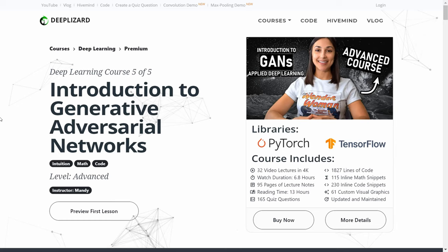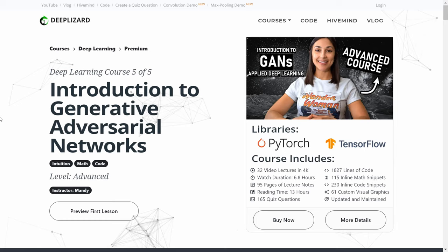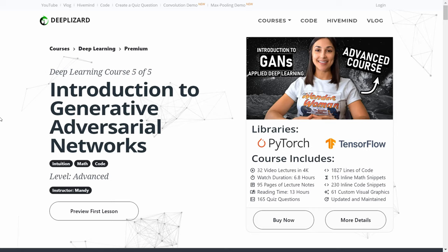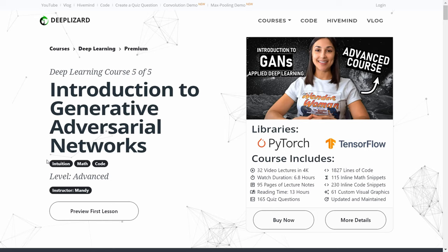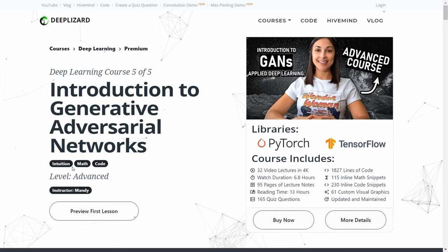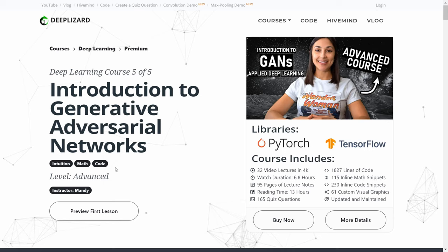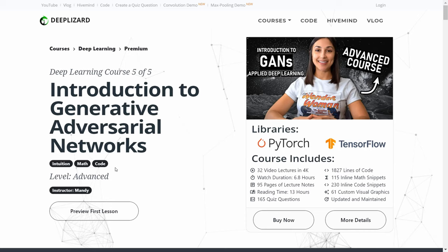Welcome to the course page for the brand new premium course, an introduction to generative adversarial networks. We're going to be dissecting this page to convey all of the information about this new course. As you can see right underneath the title, we are taking an approach to teaching which involves learning about the intuition, the math, and the code behind the fundamental concepts of GANs, or generative adversarial networks.